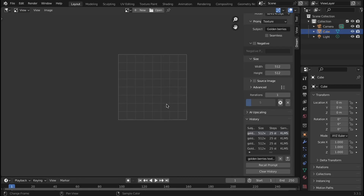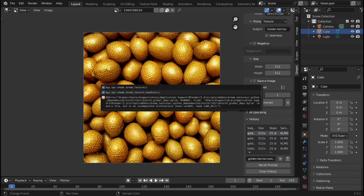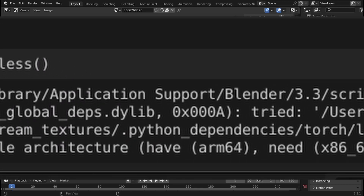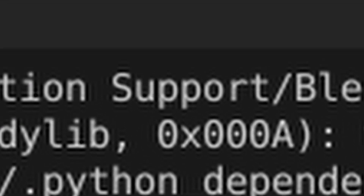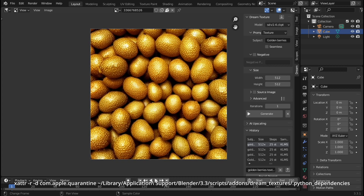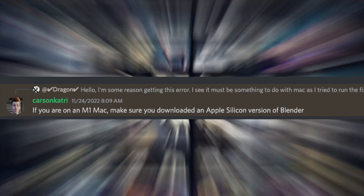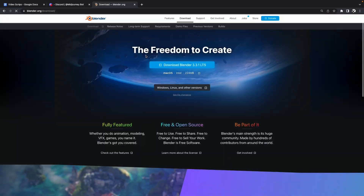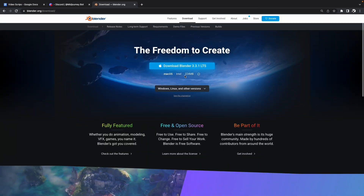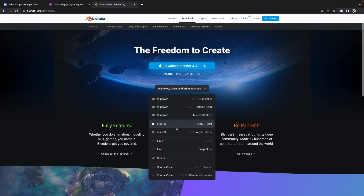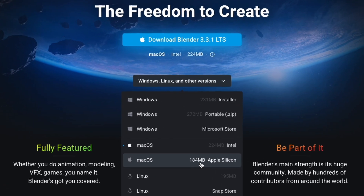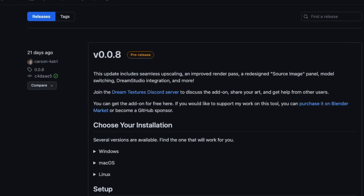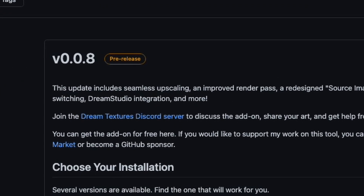This will get you a seamless texture that tries to follow your prompt. If you have any errors like I did and have a Mac, you might need to enter the following command into Terminal. I also had an issue where I apparently didn't have the Apple Silicon version of Blender for my M1 Mac. So once I downloaded the latest version for Apple Silicon, it worked for me. If you still have issues, I'd recommend going to the developer of the add-on's Discord server for help.